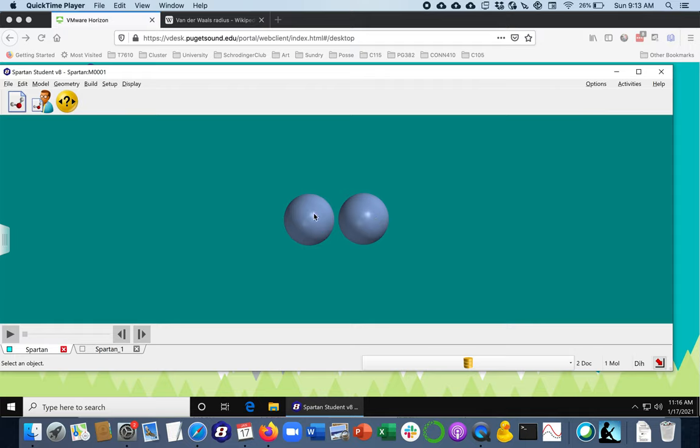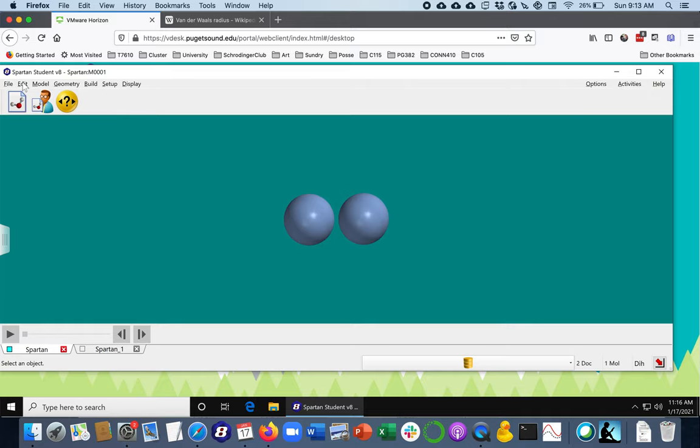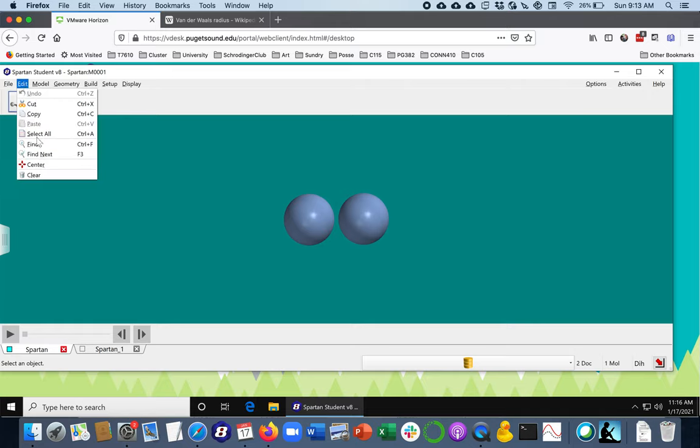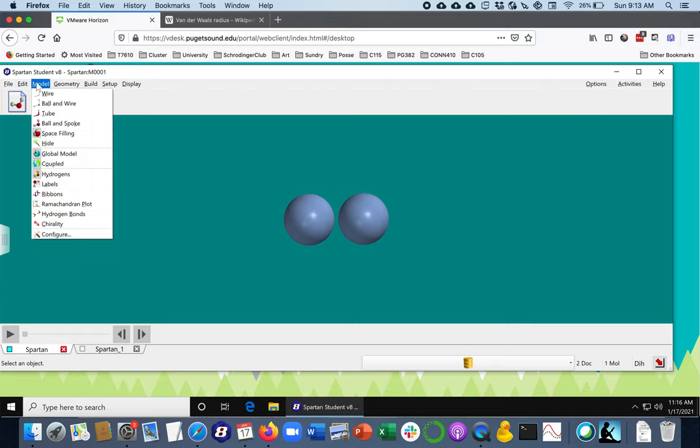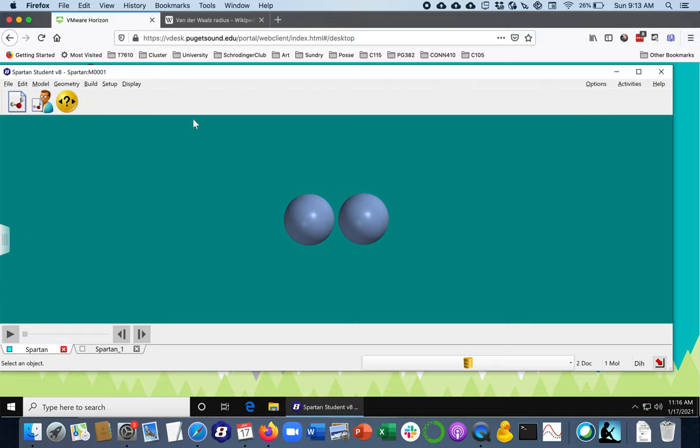So the way we've set this up is I've got two argons here, and they are already in the space filling model, as I can confirm there. And so I know that they are about almost four angstroms apart, because I've already done a minimization.